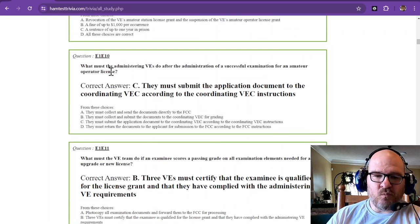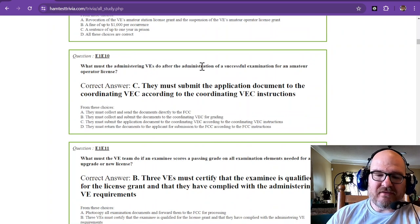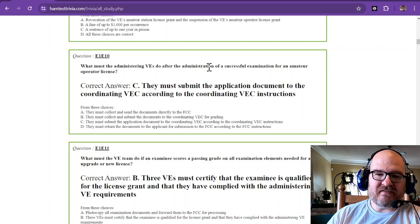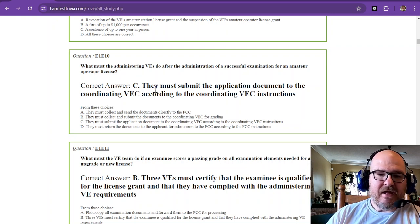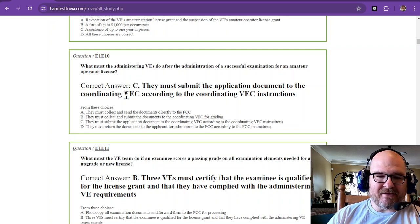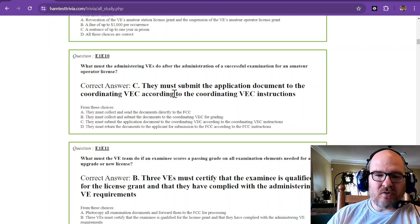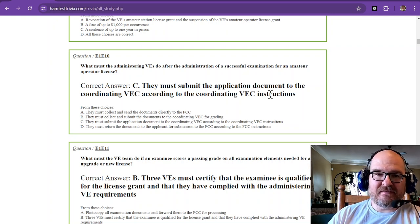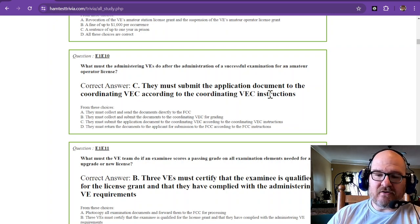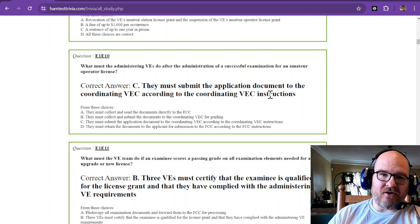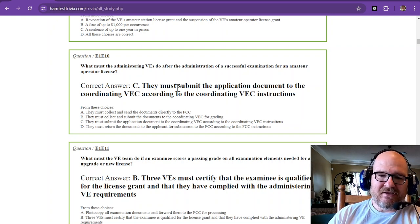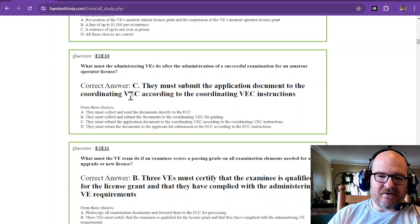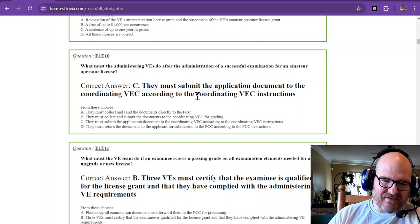What must the administering VEs do after the administration of a successful examination for an amateur operator license? They must submit the application document to the coordinating VECs according to the coordinating VECs instructions. Now there's different VECs out there and they all have slightly different processes for this.